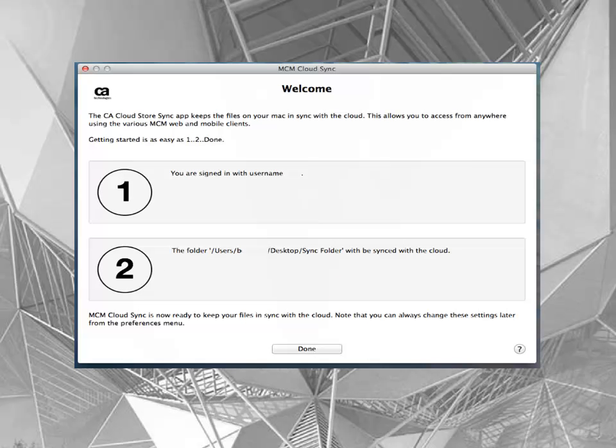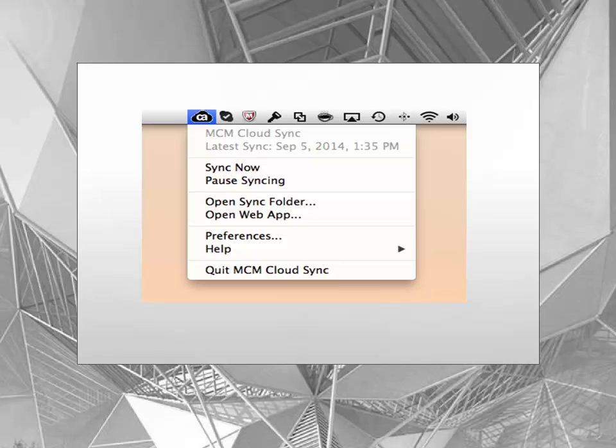The sync agent is now fully configured and a sync will start in the next few seconds. The welcome screen can be closed by selecting the Done button. Status can be viewed through the status bar item and through the Mac's Notification Center.